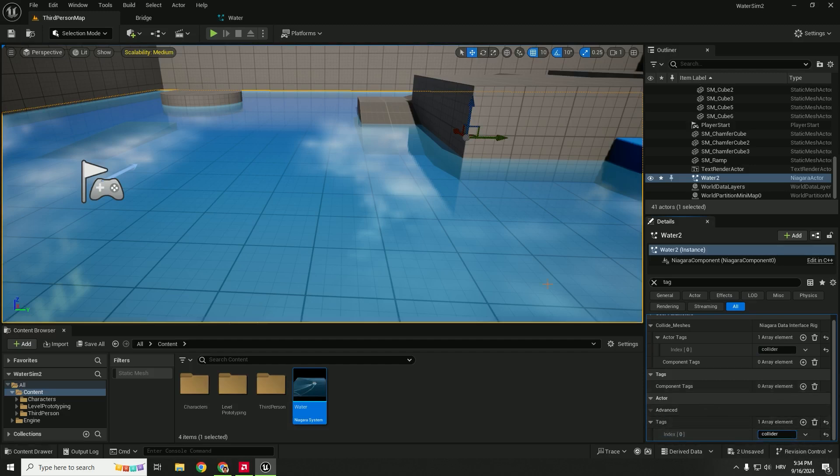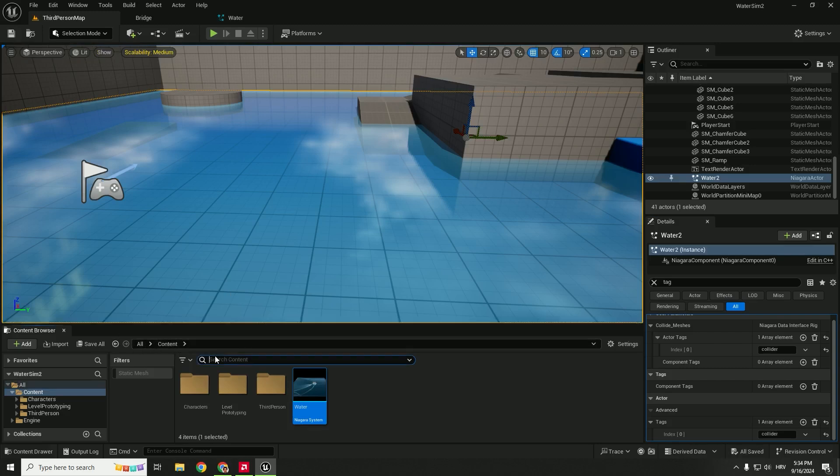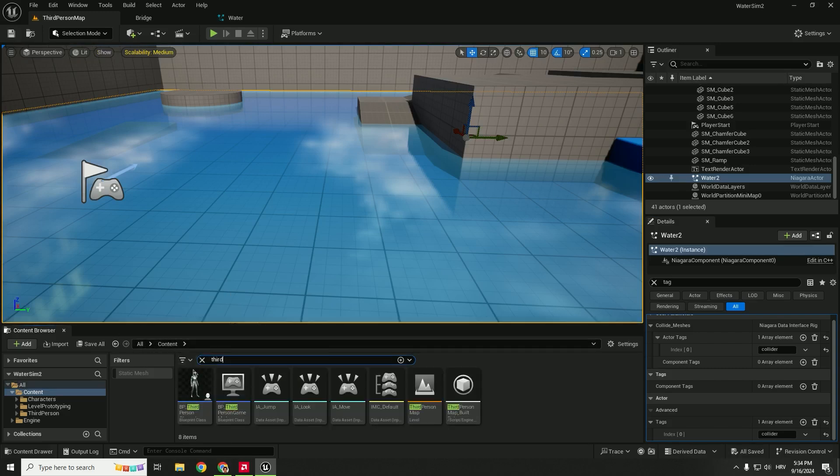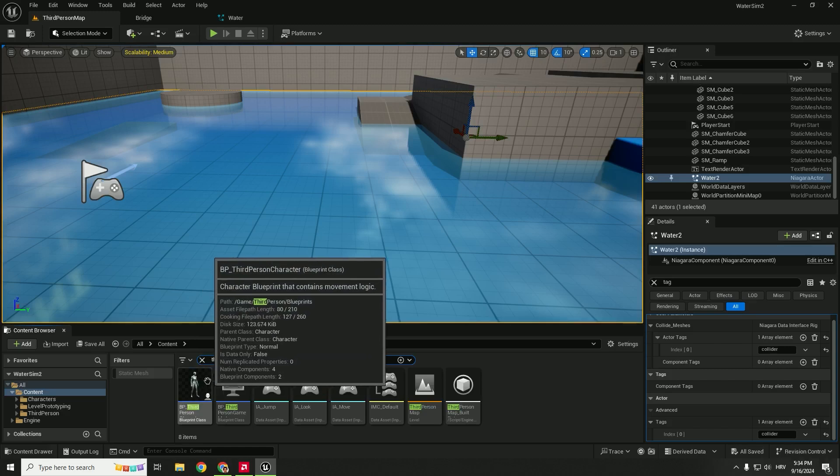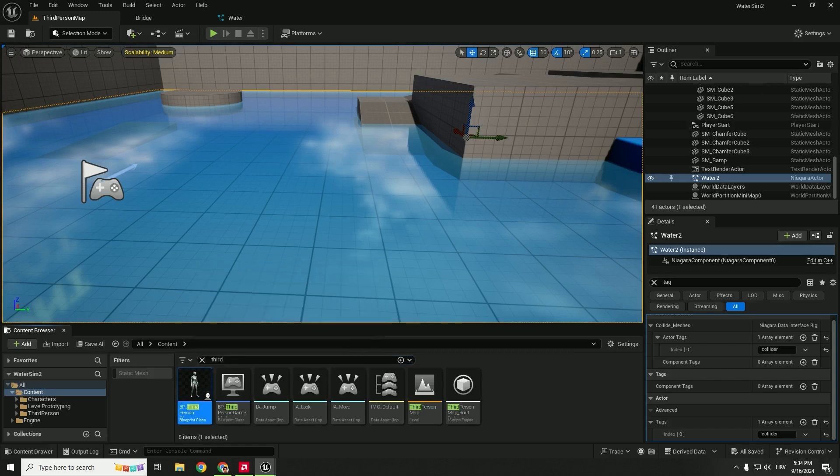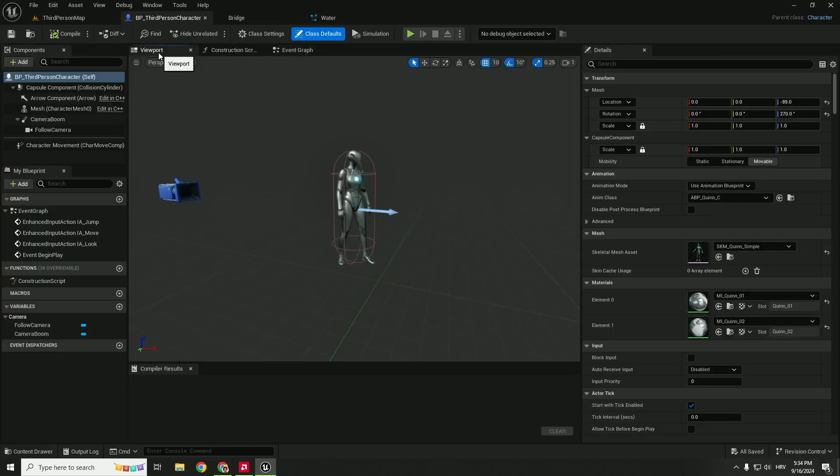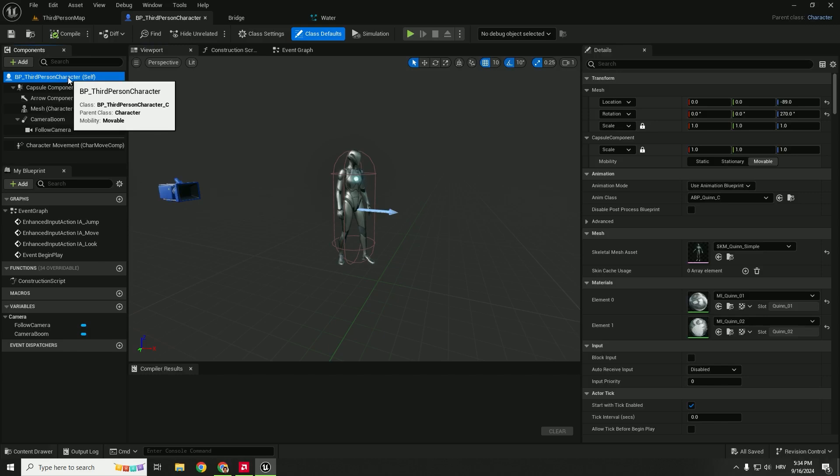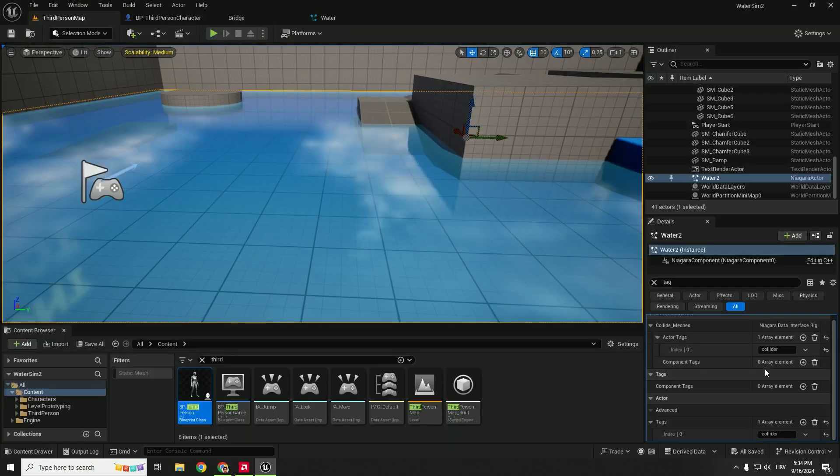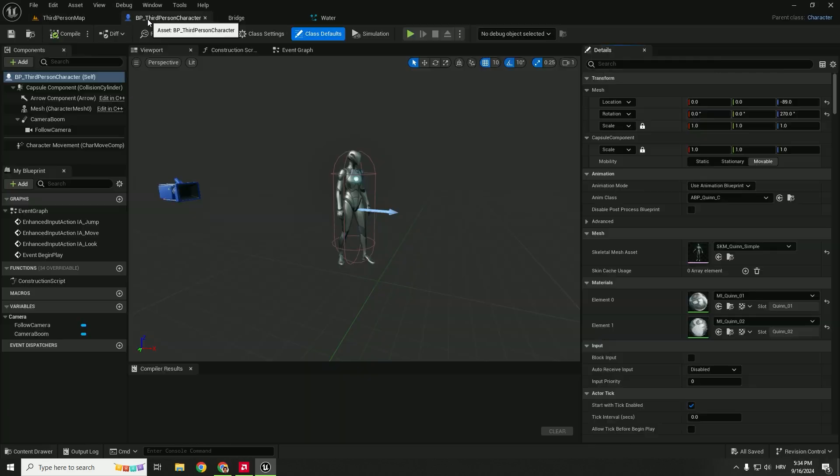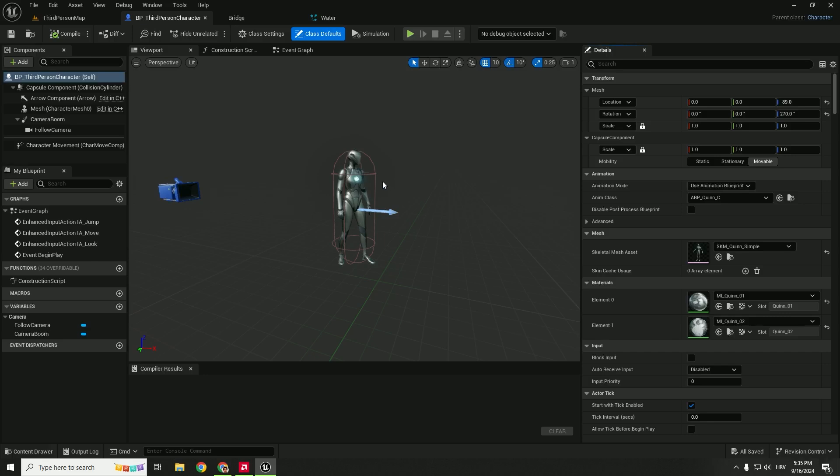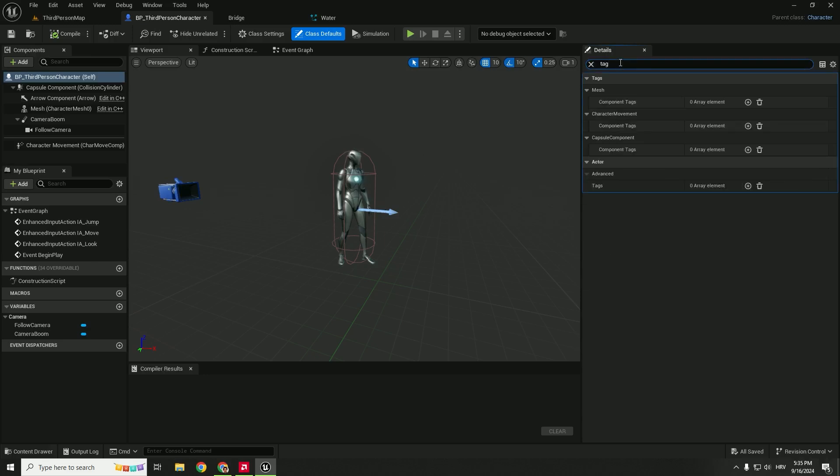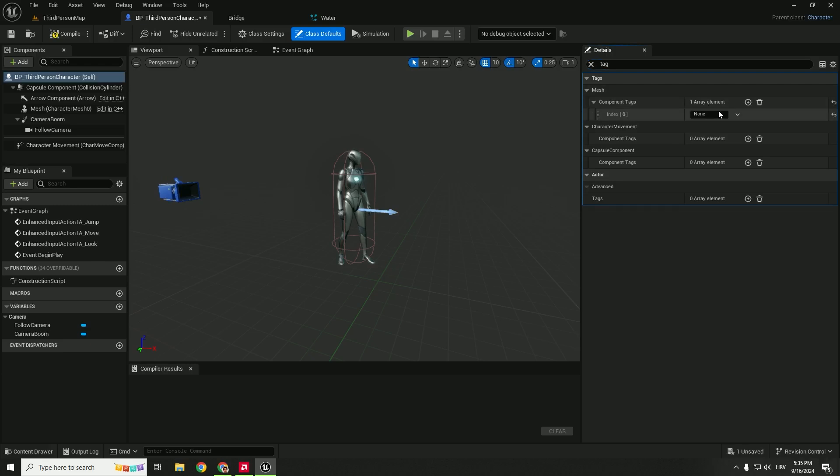So make sure to add this and hit save. And now we go back to our content and we will find our third person blueprint. So double click to open it. Under the viewport you can see this BP Third Person Character Self, make sure to select it. And we will now connect the tags that you can see here with the tags in our third person character so we can connect our third person character with the water so they can interact.